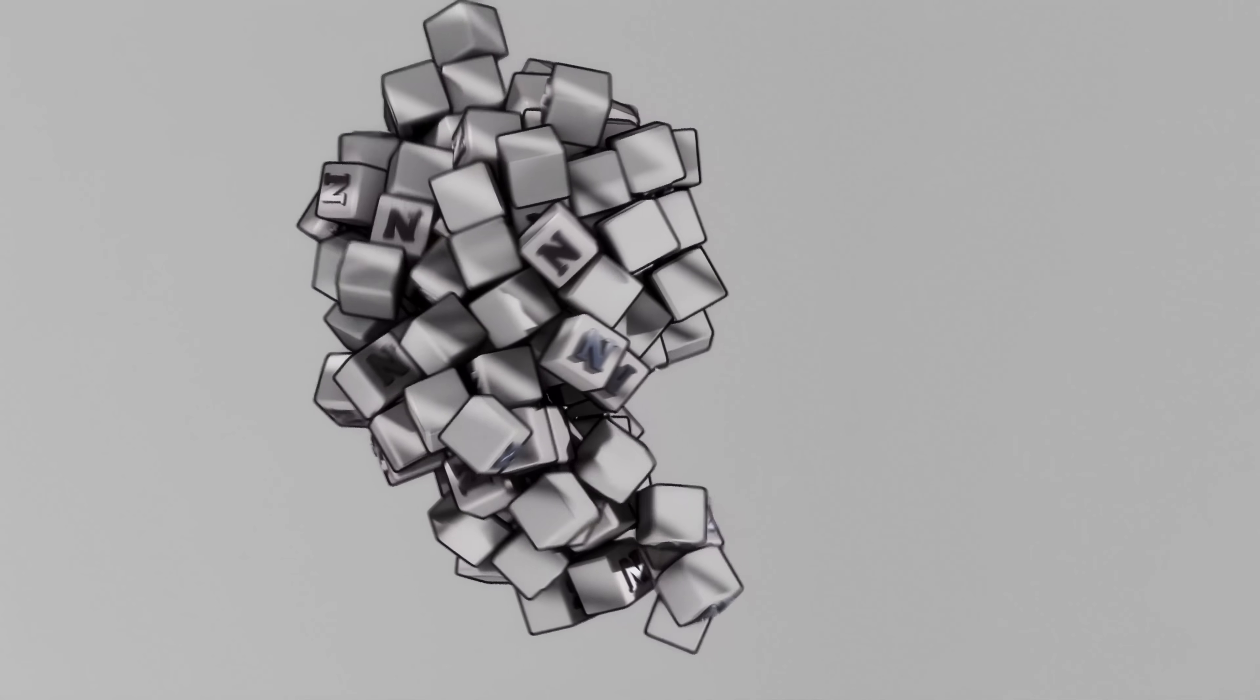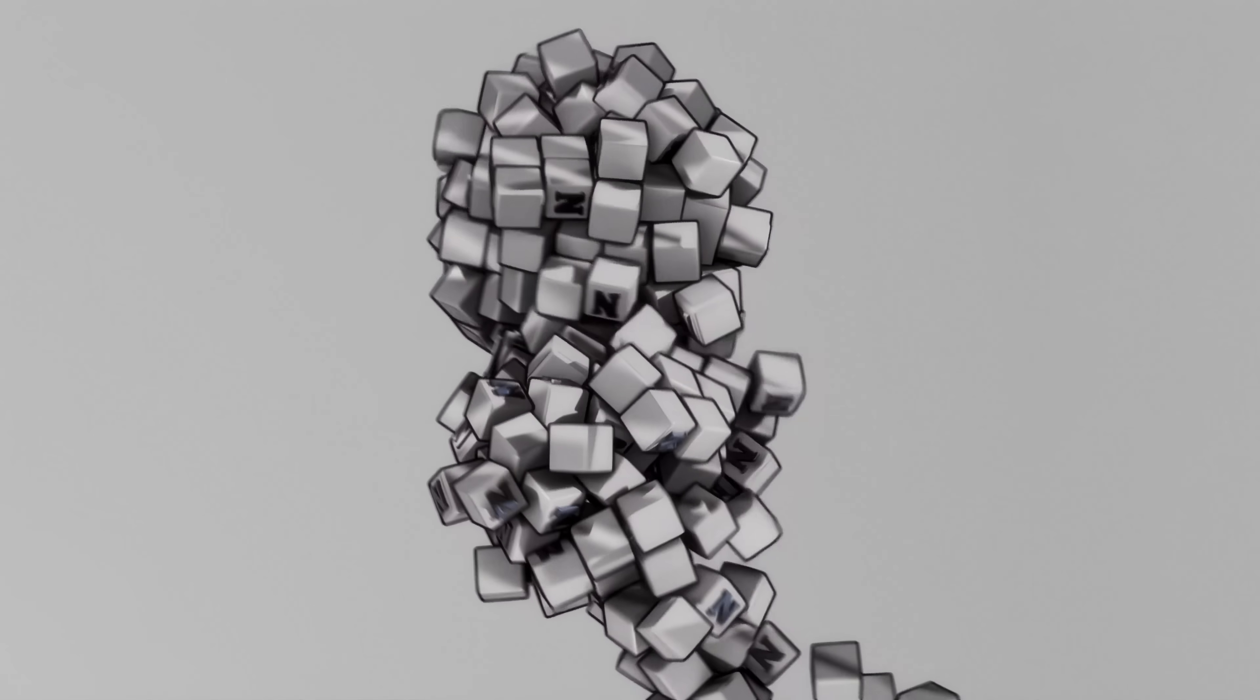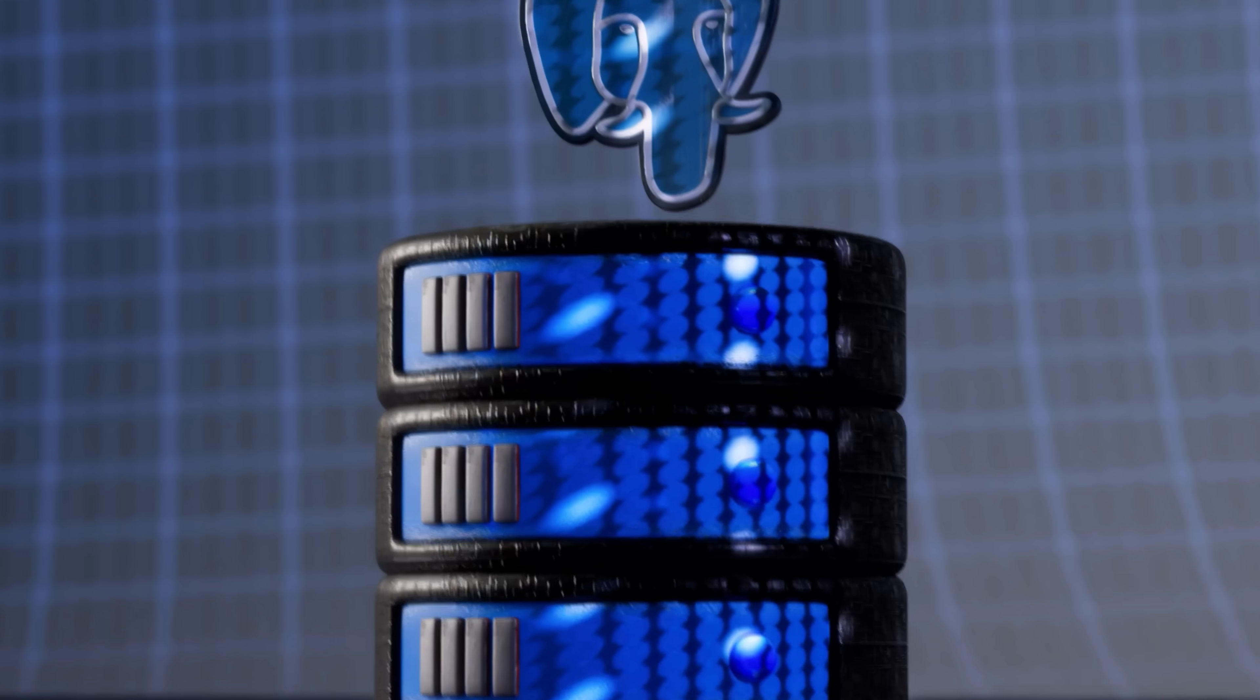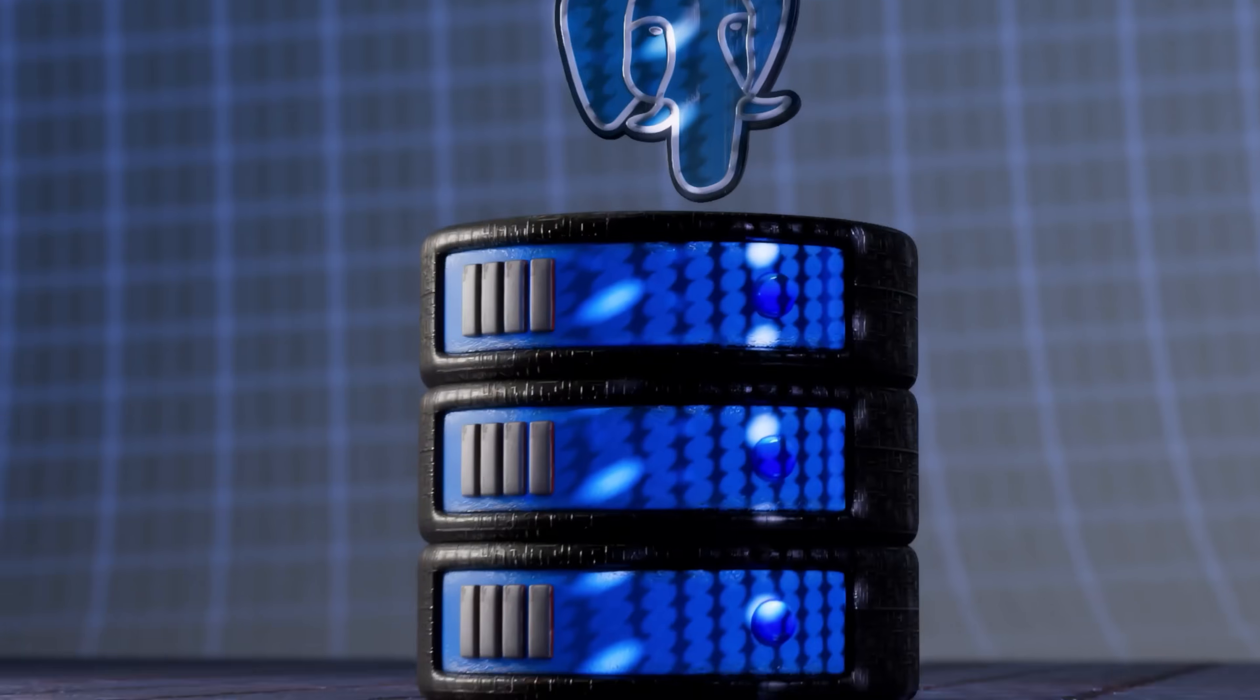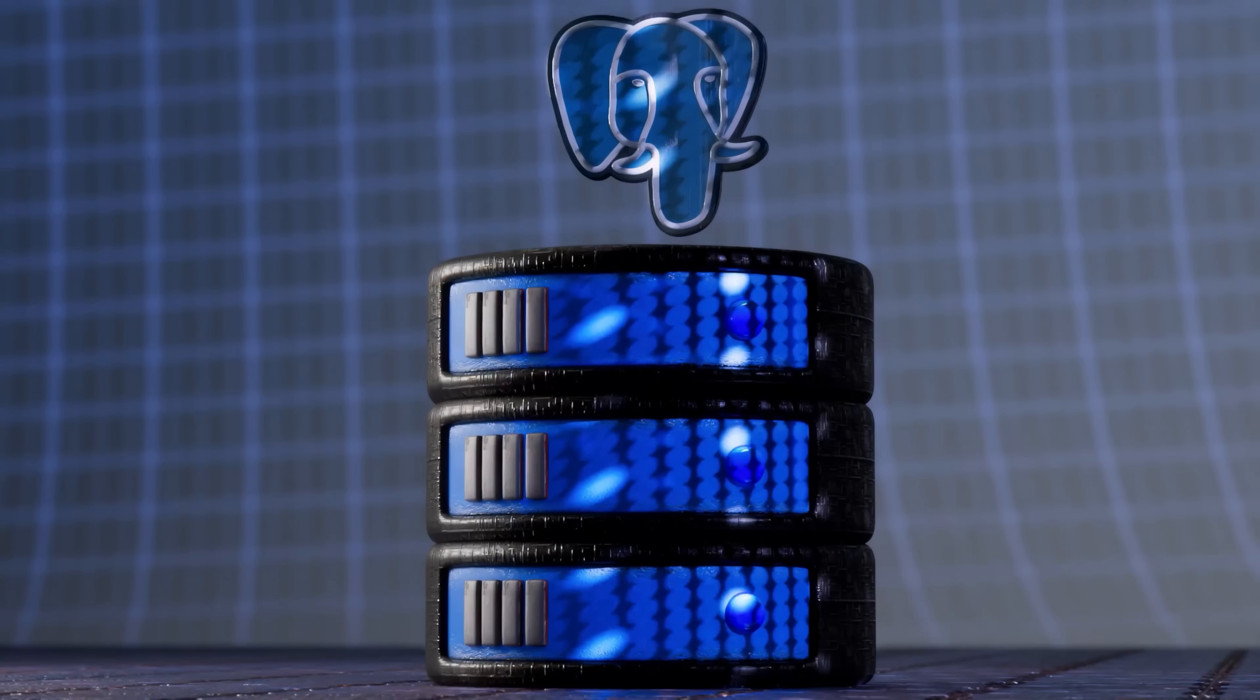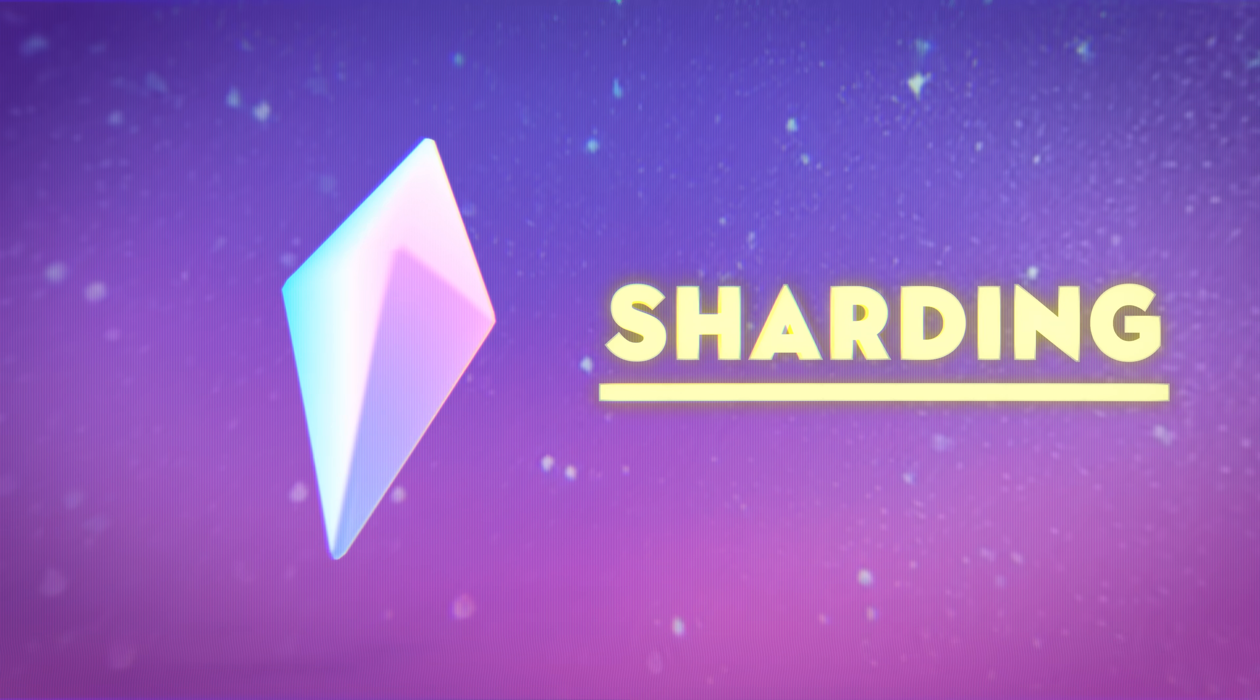Once they hit about 20 billion blocks, things started to slow down and deteriorate. They needed a fix really fast. And after a huge consideration, they decided to do something called sharding.